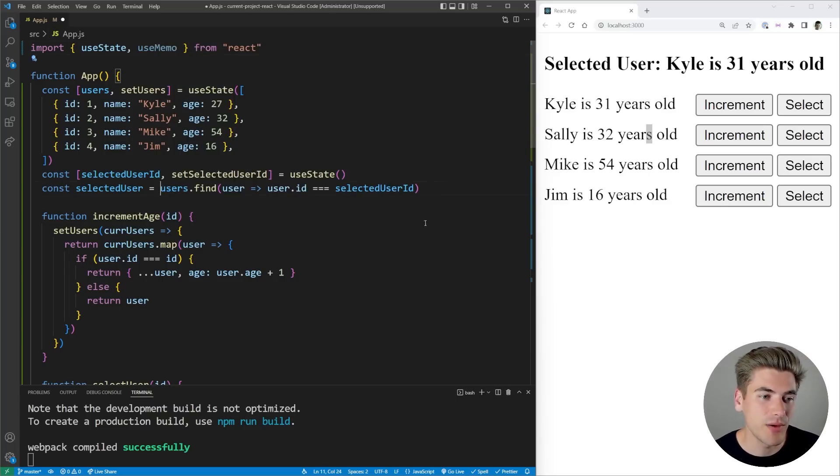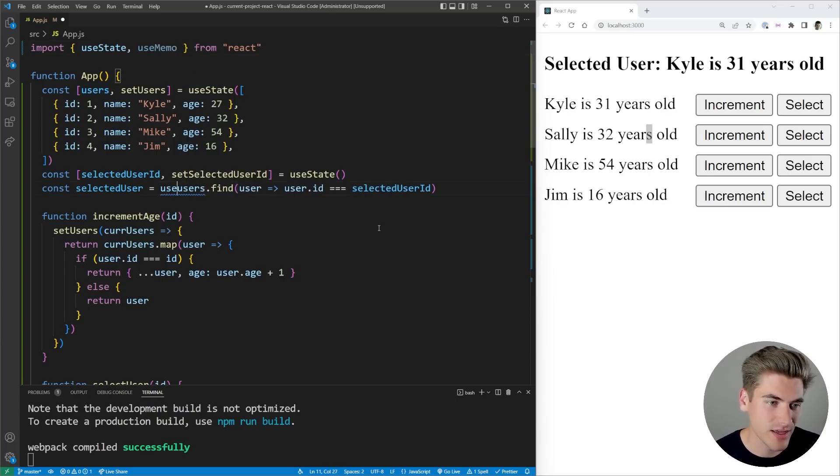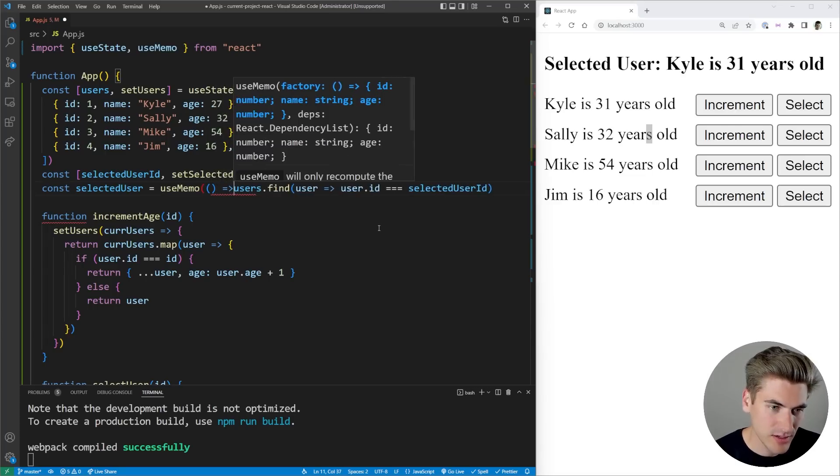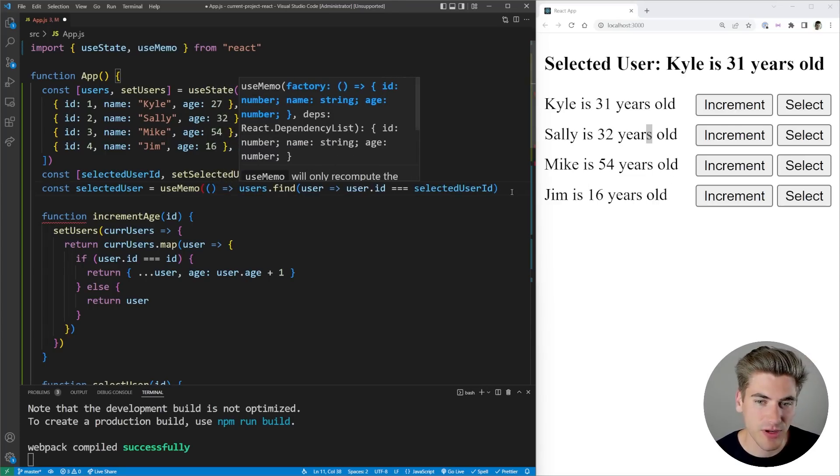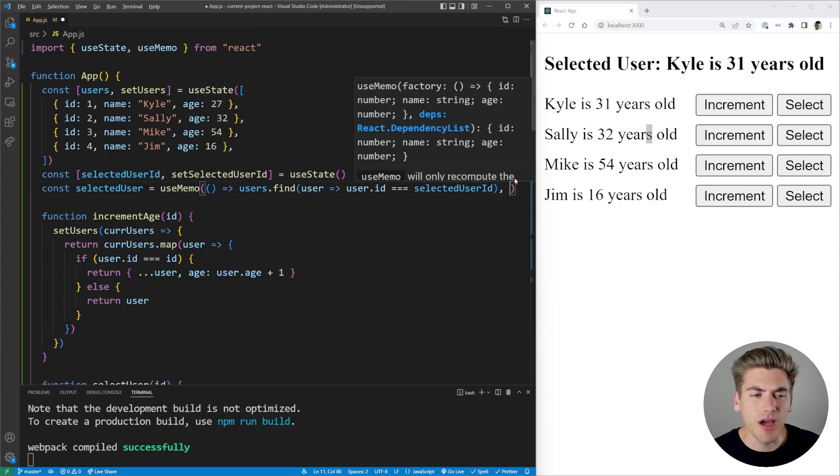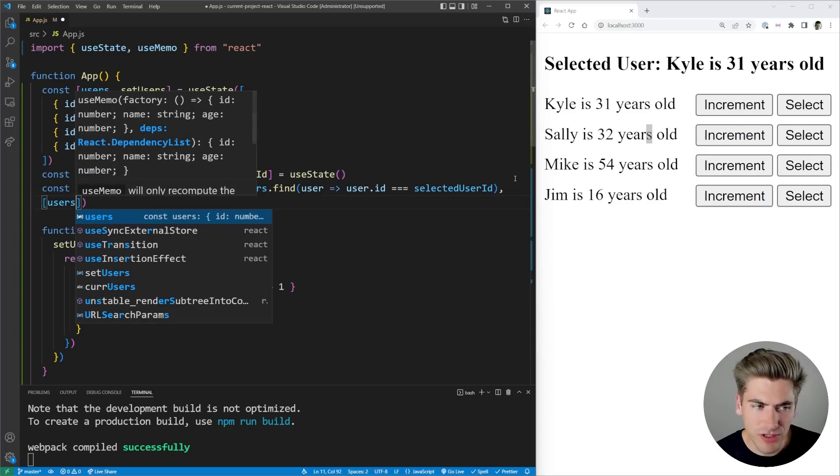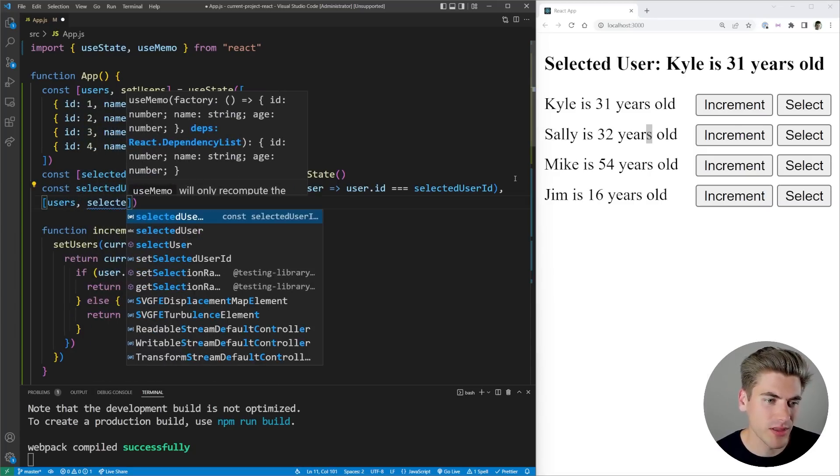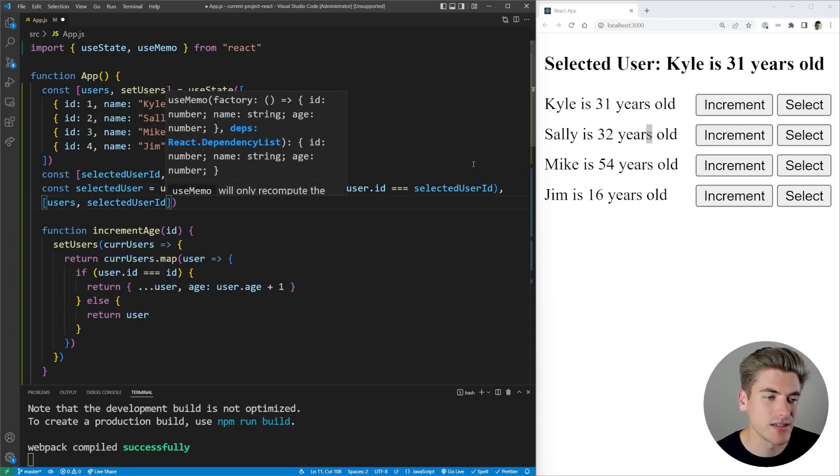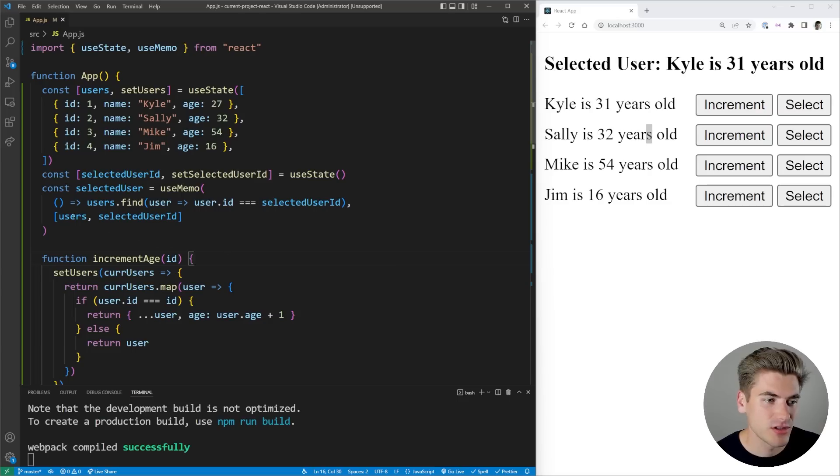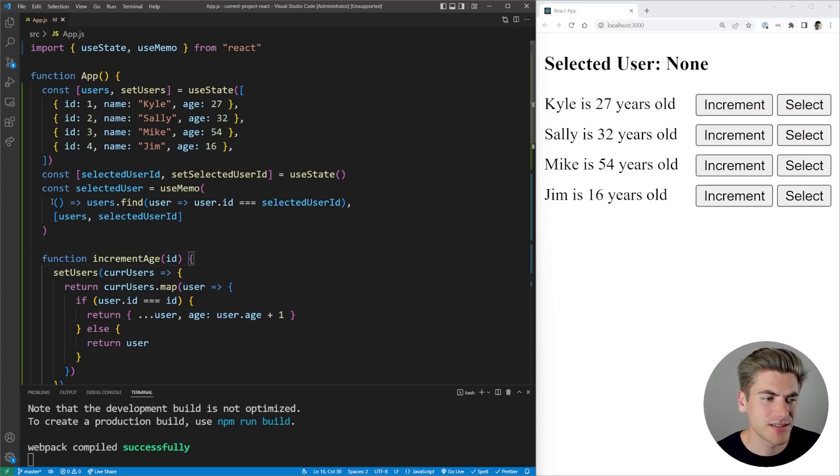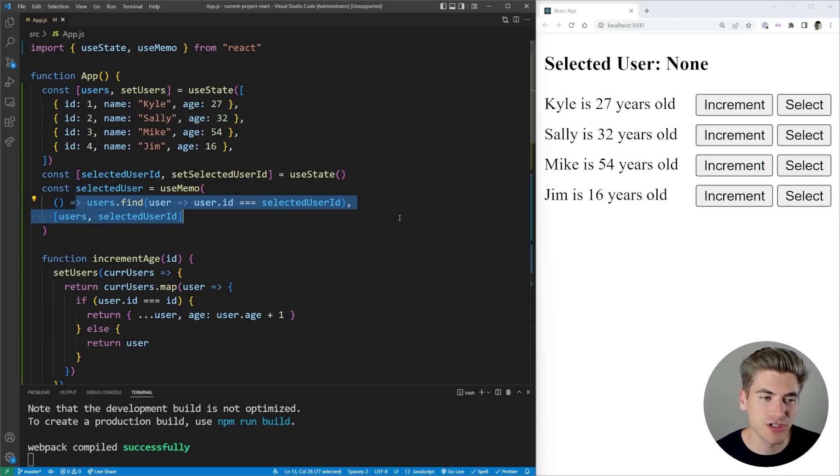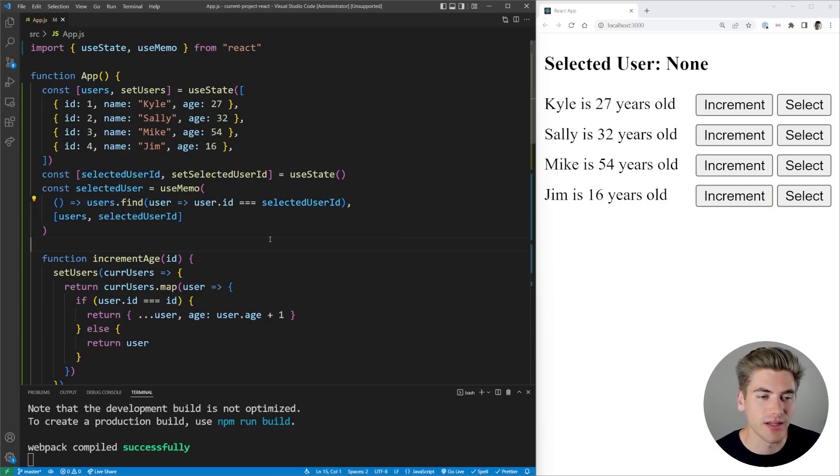For example, here we just need to import that useMemo hook, and we want to wrap our selected user in that useMemo. So we can say useMemo, and this useMemo is going to get this value right here. We want to update this anytime our users array changes or anytime our selected user ID changes.